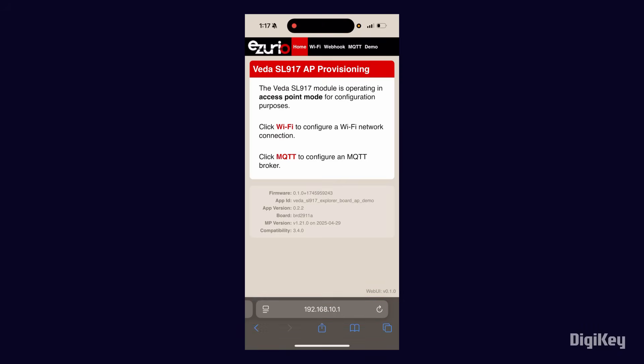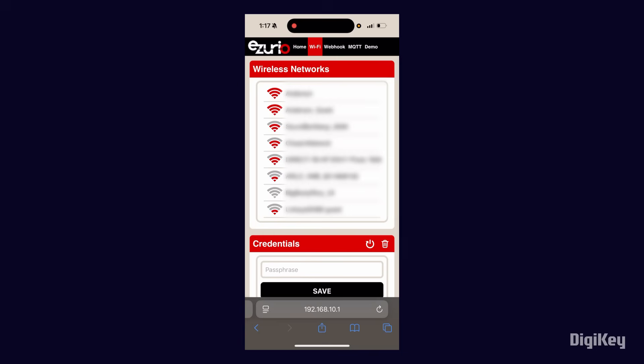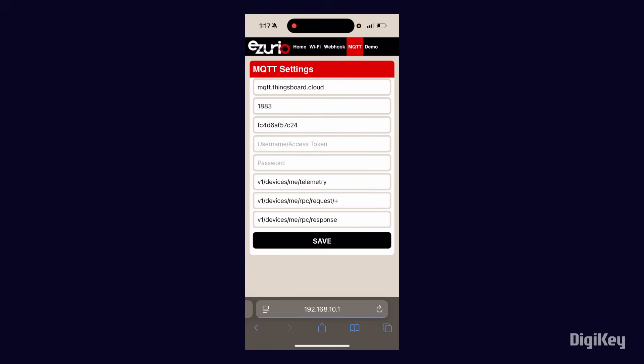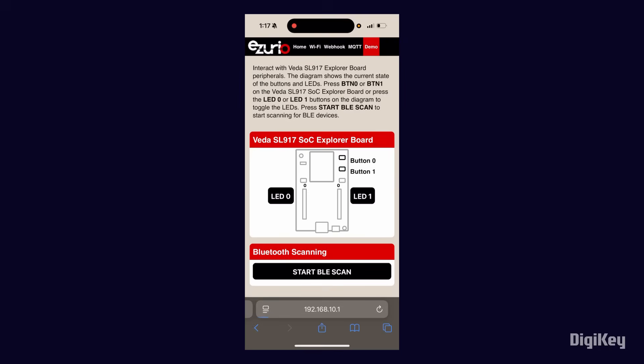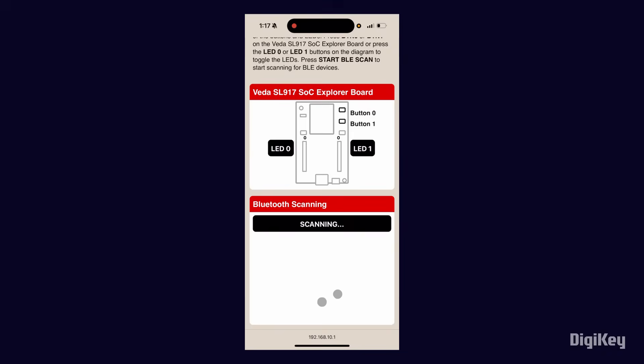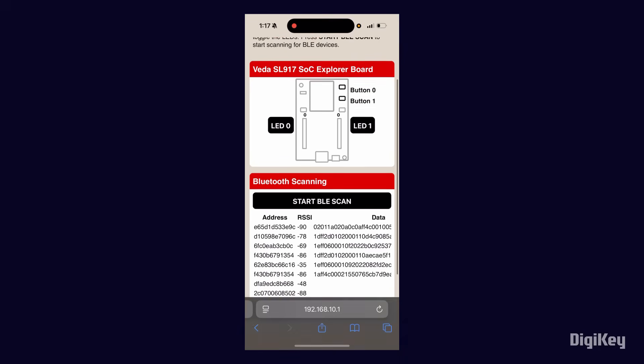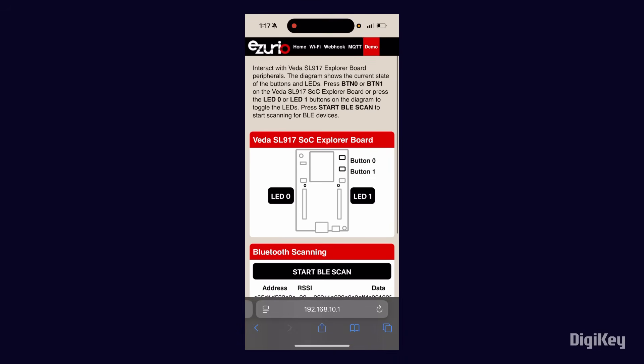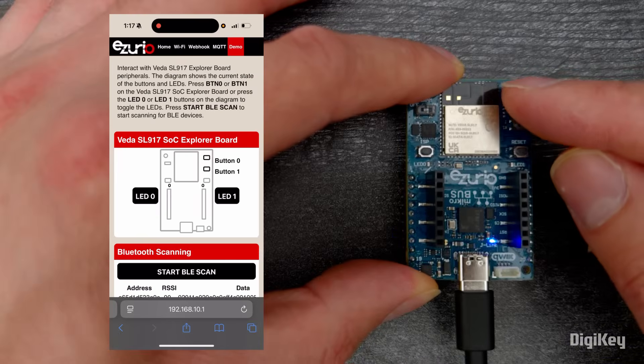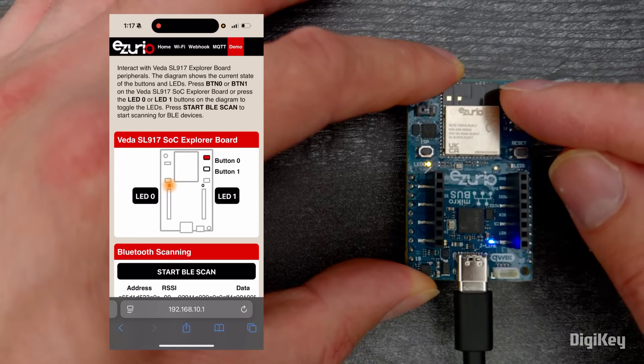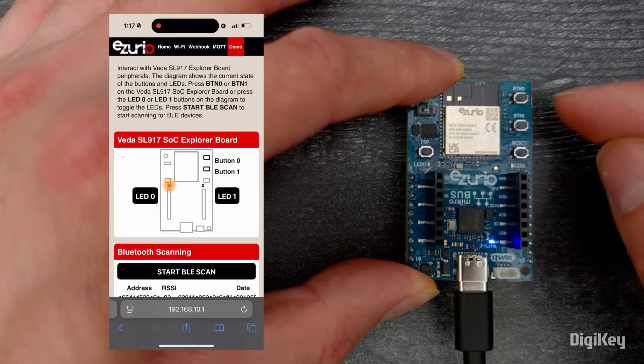You can now use this to join a Wi-Fi network, set up a webhook, configure an MQTT broker, scan for BLE devices, and see the status of the board's LEDs, which can be toggled by pressing buttons 0 and 1 on the board.